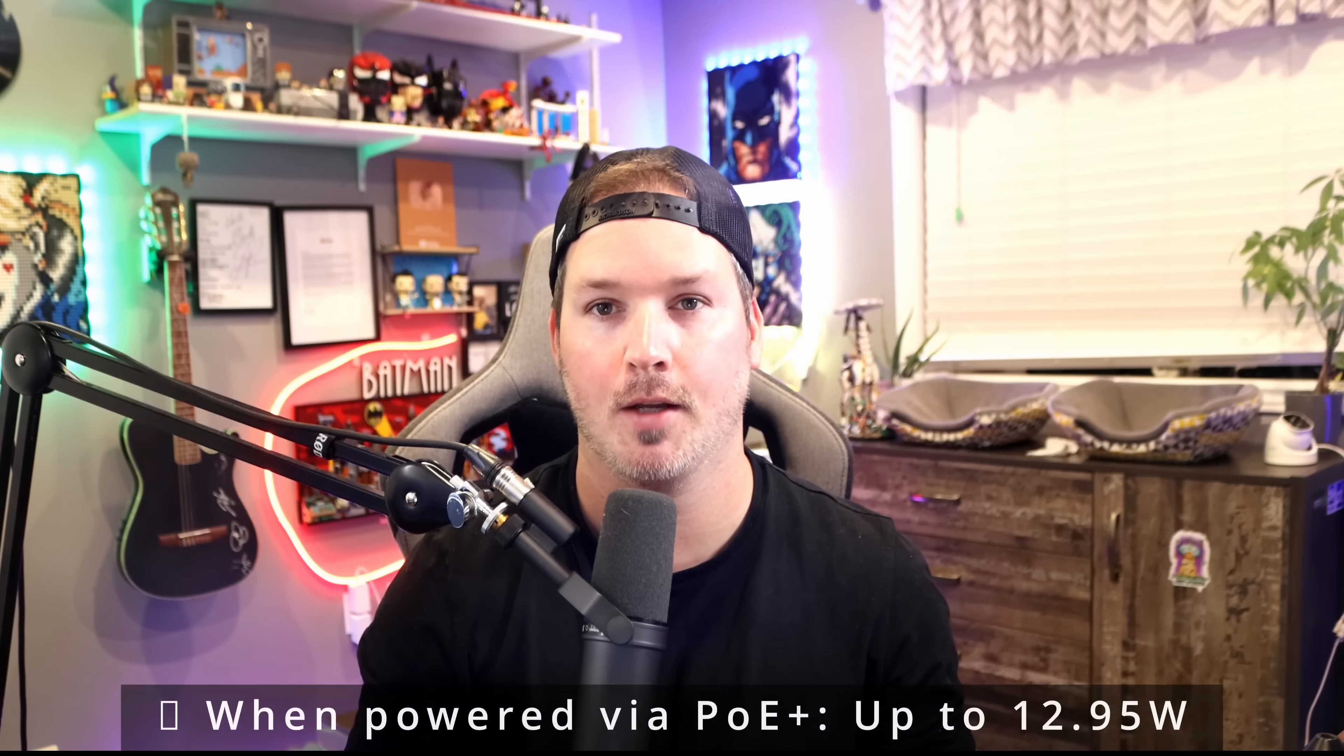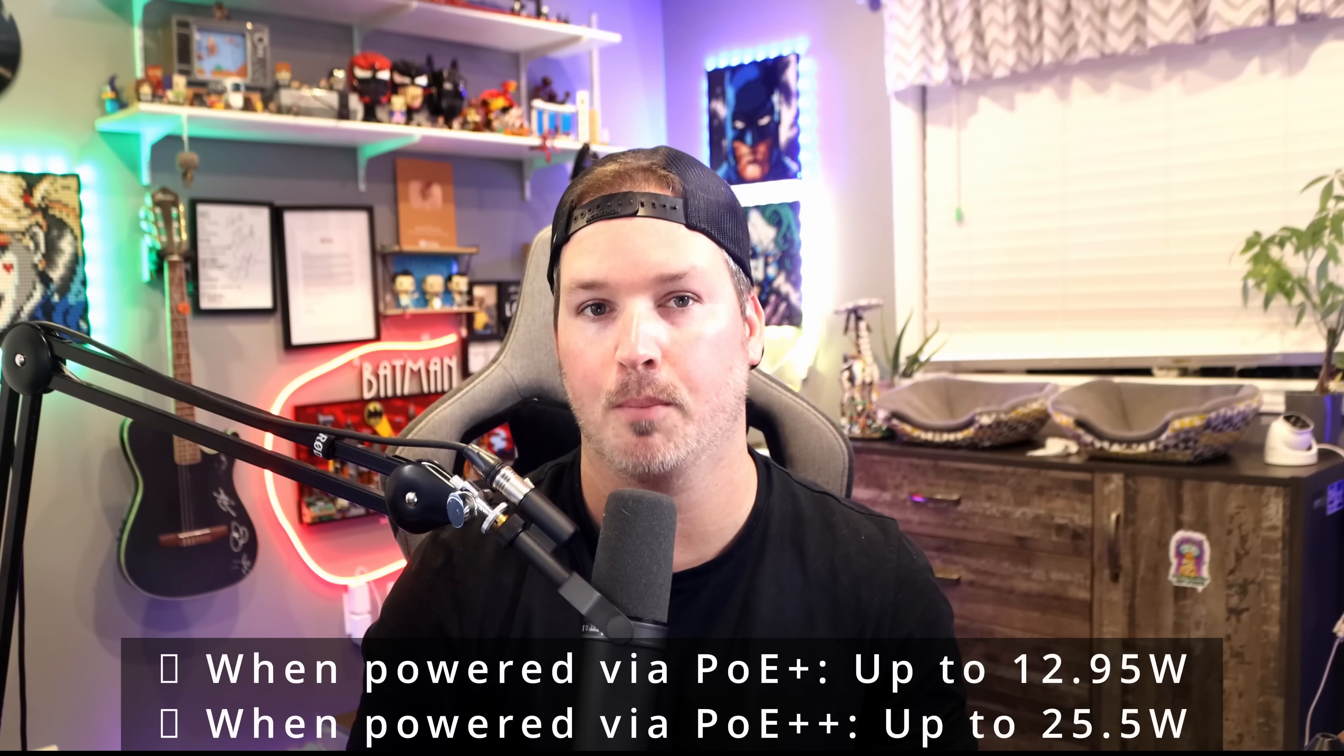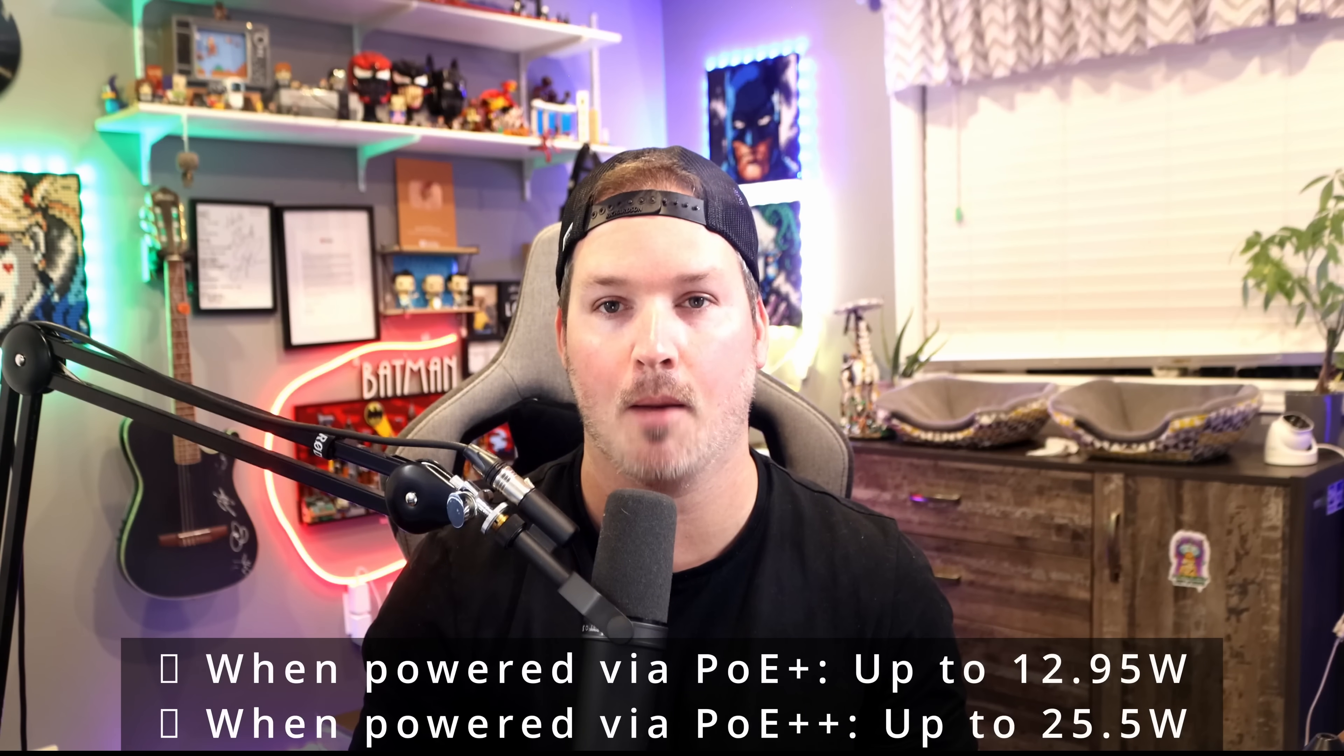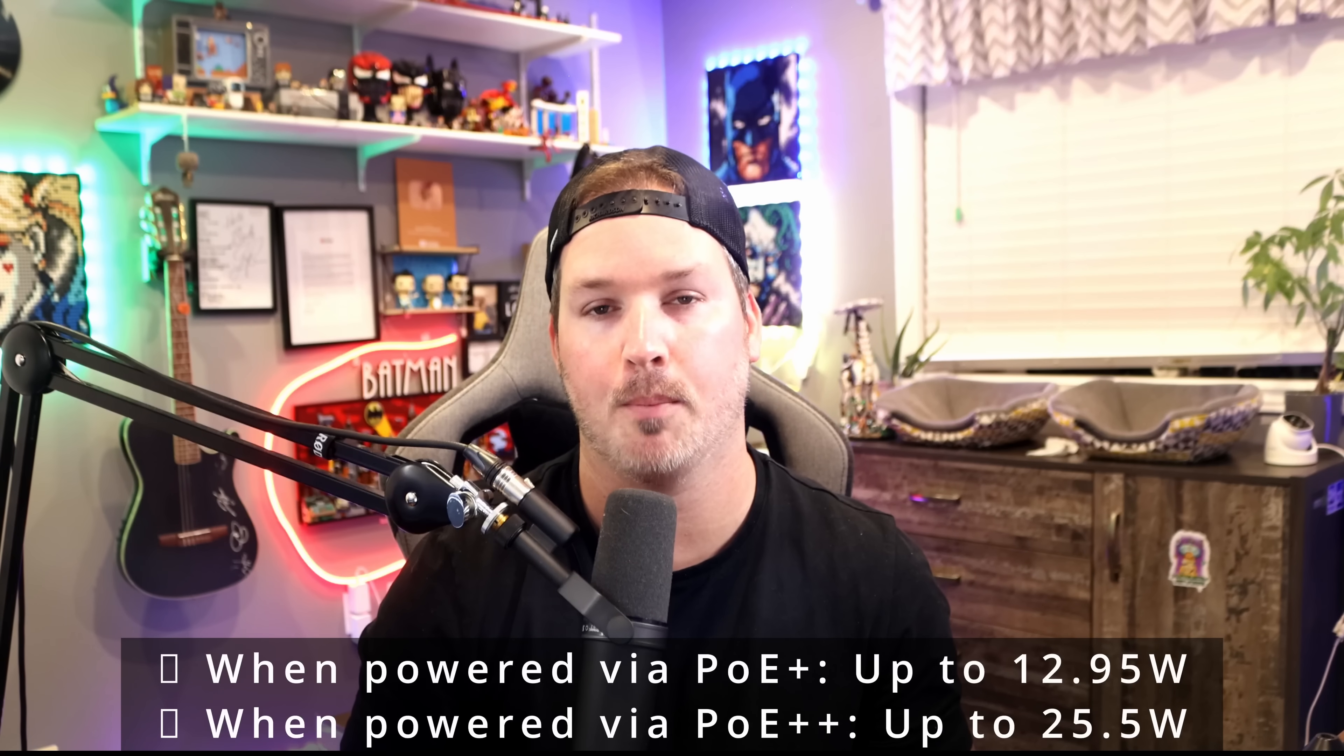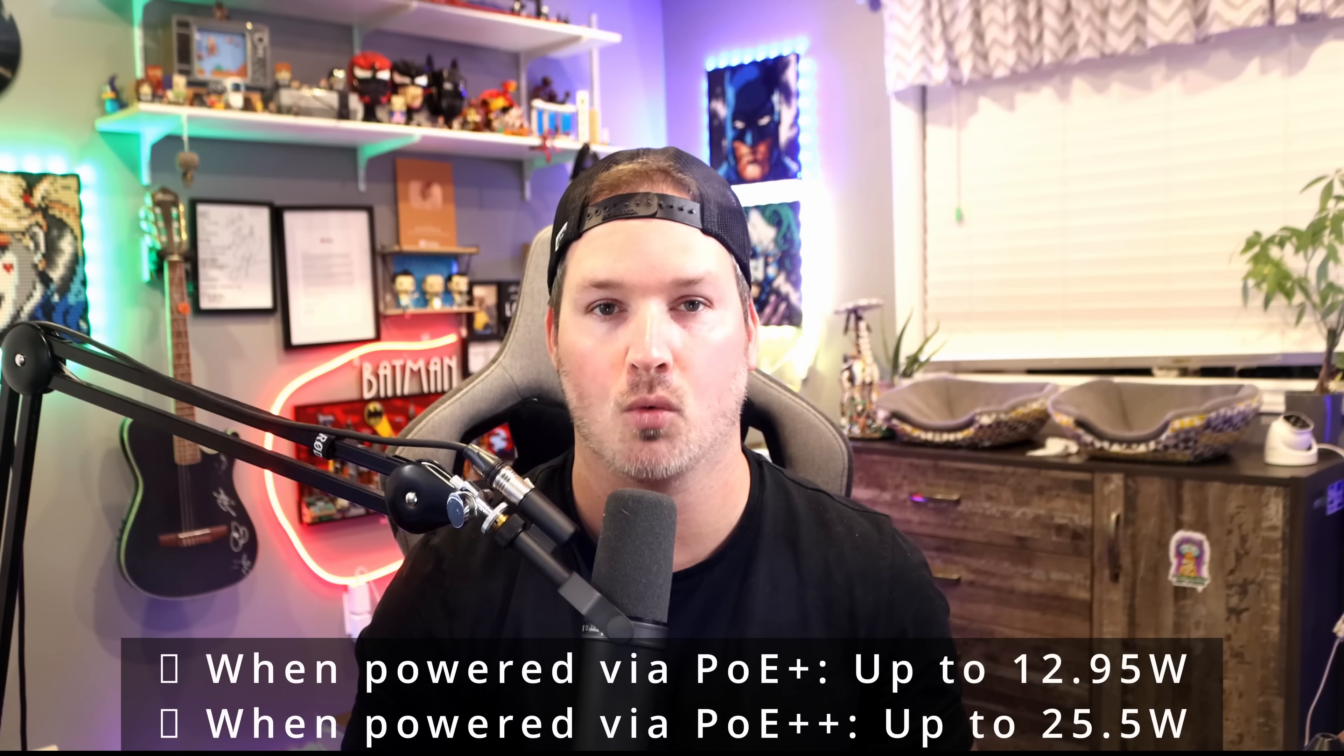For power consumption, if the AI port is plugged into PoE+, the PoE out can be up to 12.95 watts. If it's using PoE++, it could handle up to 25.5 watts.